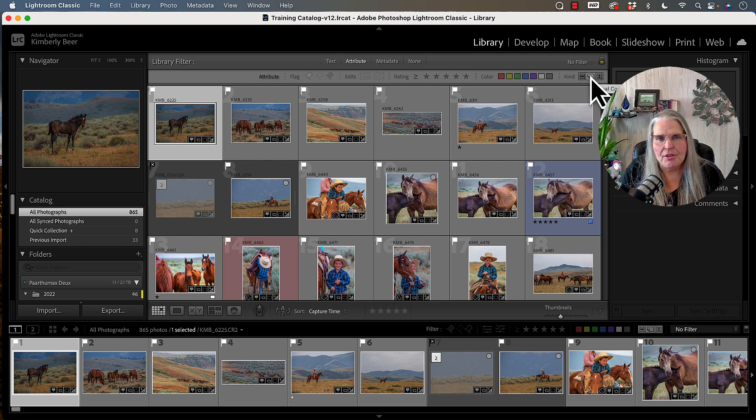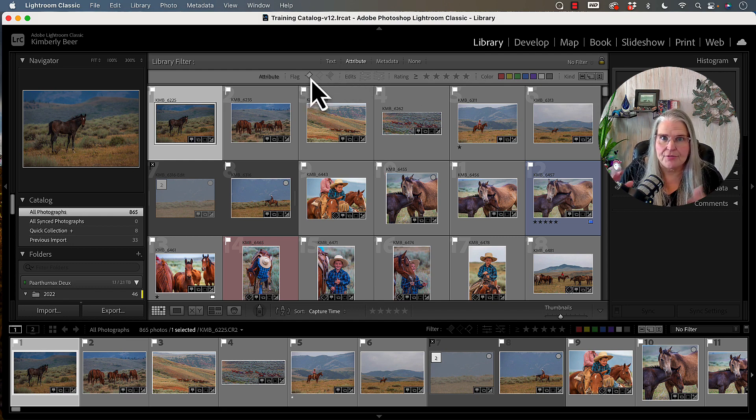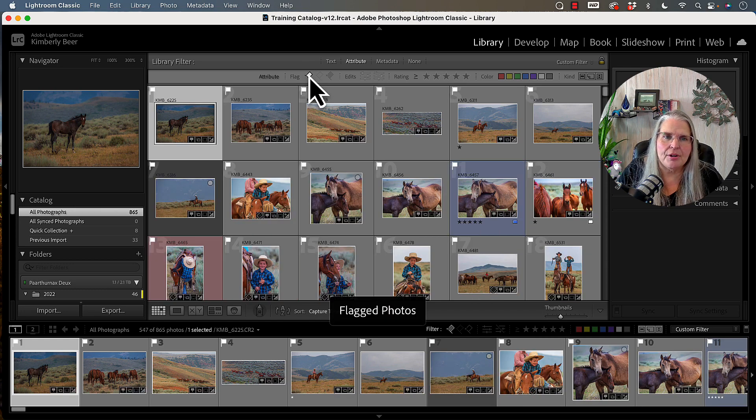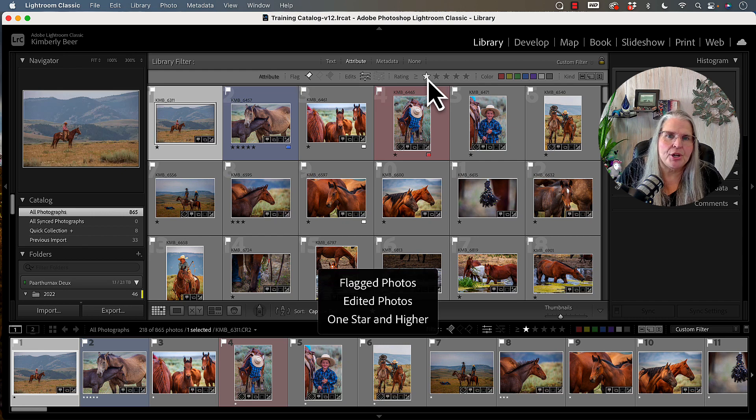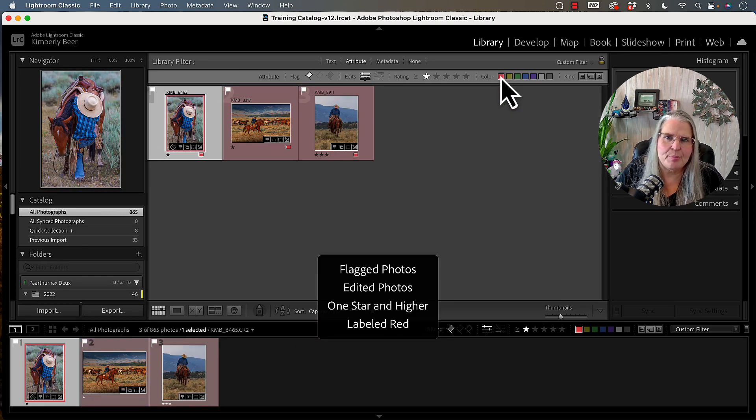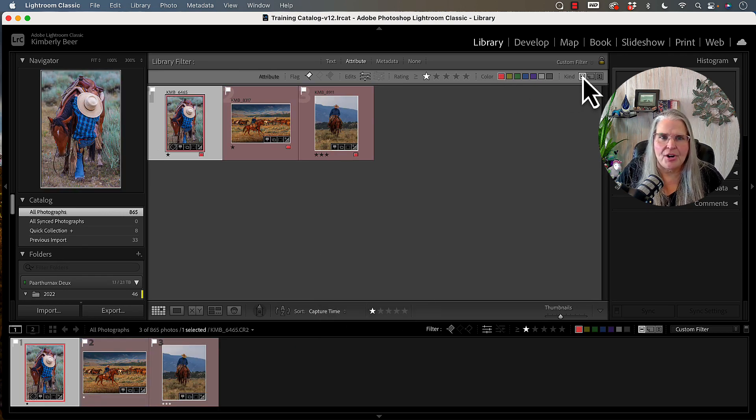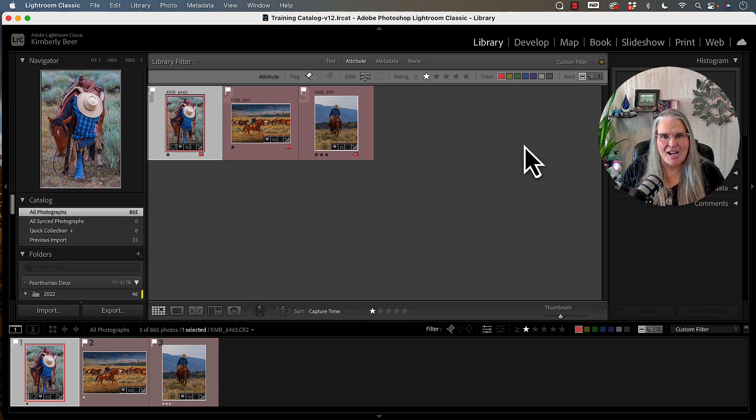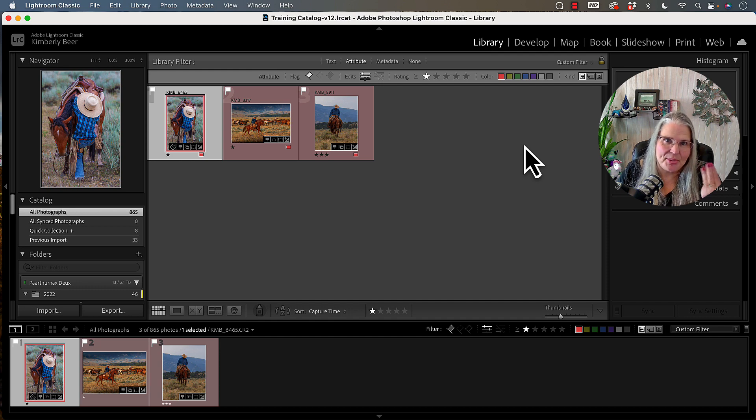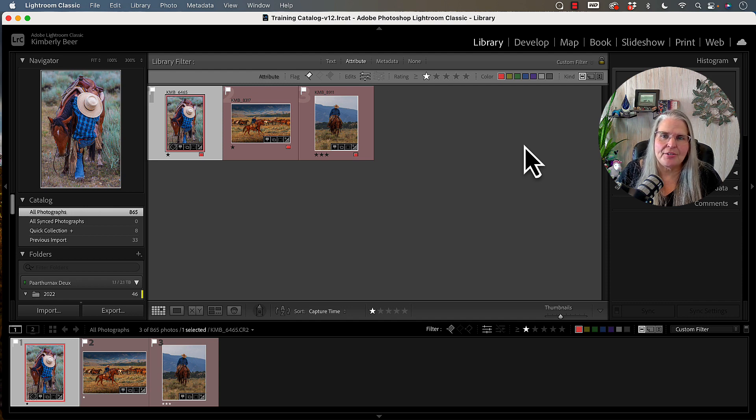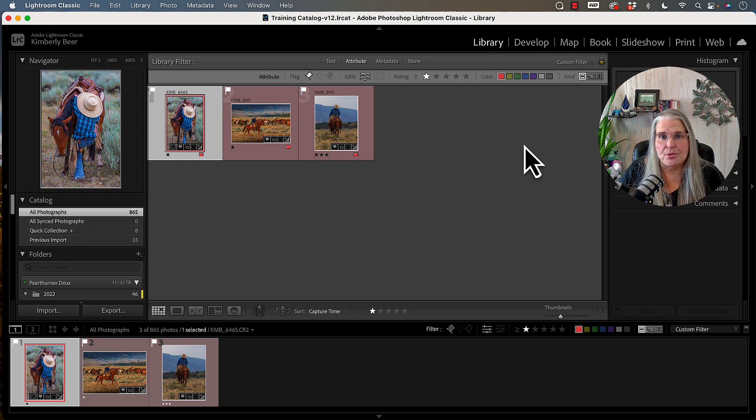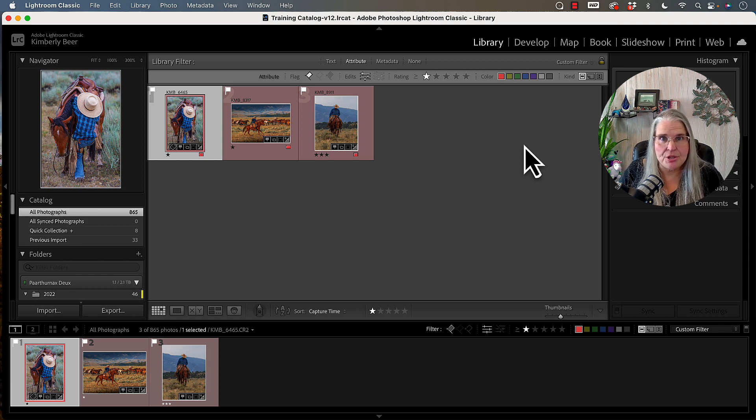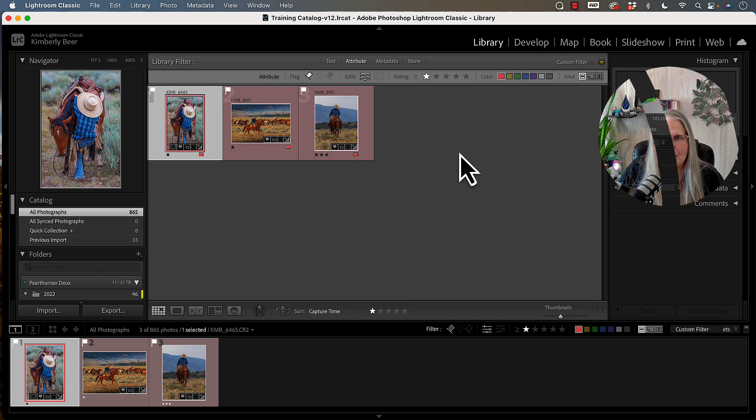Now mind you, all of these attributes will stack on each other. So if you want to sort your catalog even more detailed, you could say, I want all flagged photos that have been edited with a one star rating and a color label of red and are original images. So I've used that to sort down to these three images out of 865 images in this particular image set in this catalog. So it's a very handy way for you to be able to create sets of images really quickly and dig down in your workflow to get to just exactly where you want to go.